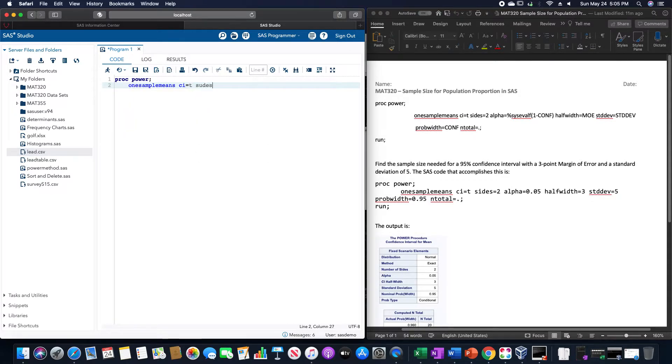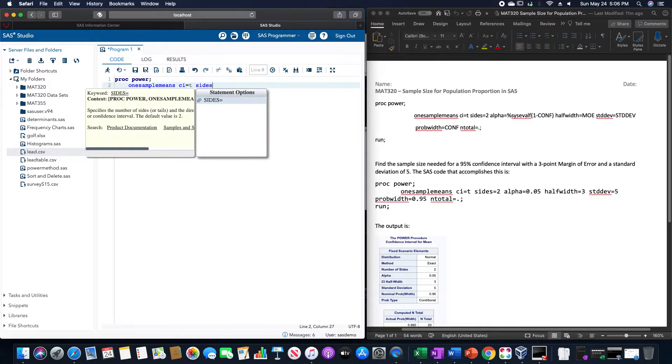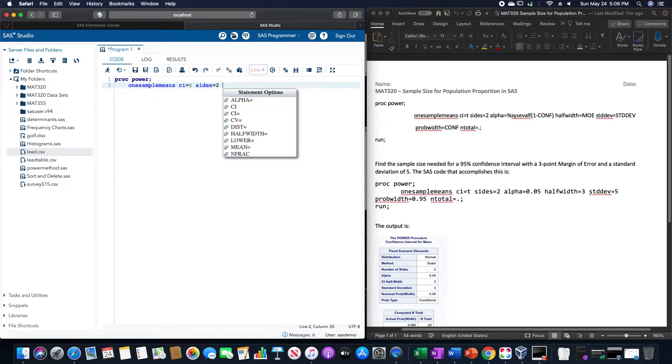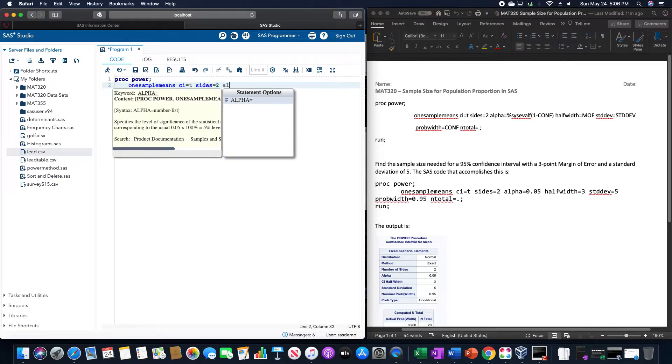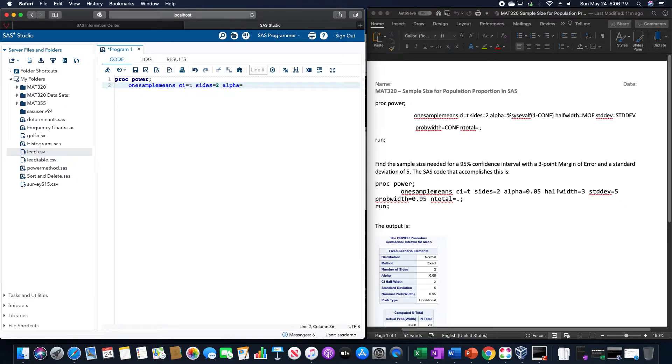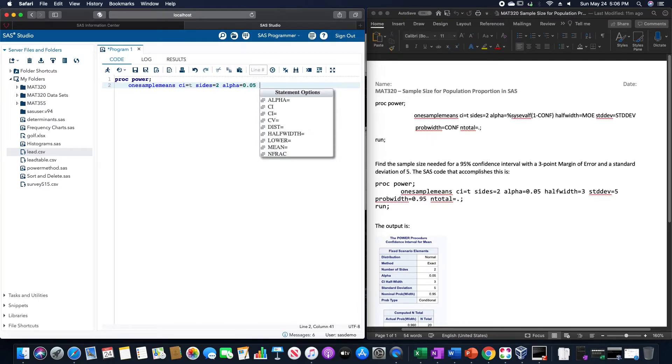SIDES equals, alpha equals, you can either type alpha or use that system eval. Since we're doing a 95%, I'm just going to put in .05.